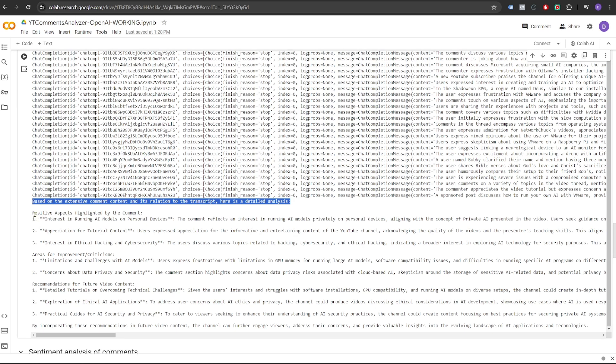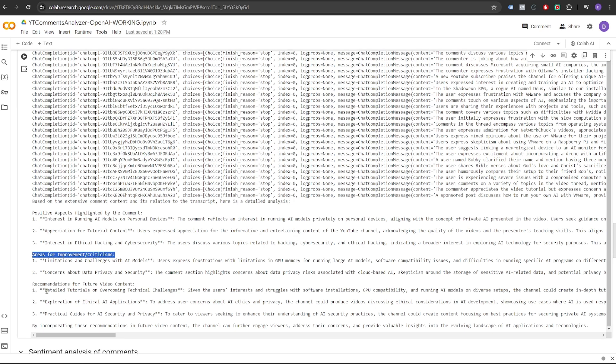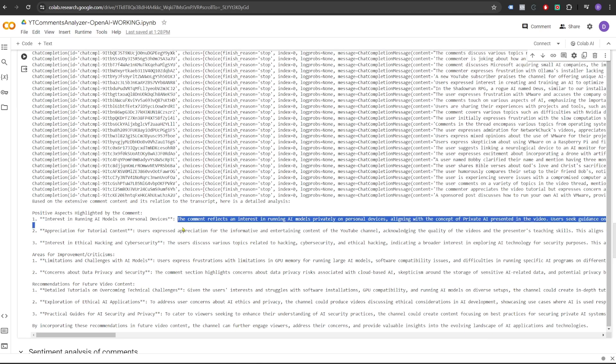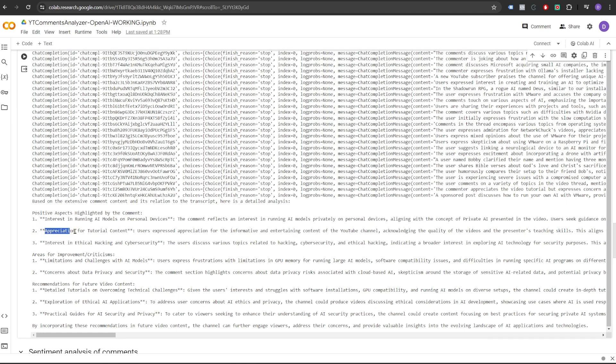We asked for three sections, the positive, the negative and the improvements, and then the recommendations for the future content. So this is what it has given us. In the positive aspects, it talks about interest in running AI models on personal devices. The comment reflects an interest in running AI models privately on personal devices. So it says that the viewers were kind of interested in this topic and they were seeking guidance on installing and setting up AI models on various platforms. Then it talks about appreciation for tutorial content. Users expressed appreciation for the informative and entertaining content of the YouTube channel. Next, it talks about interest in ethical hacking and cybersecurity.